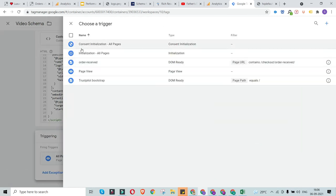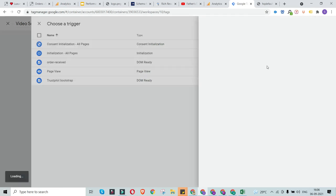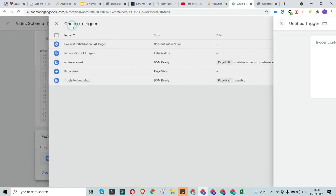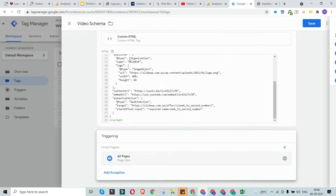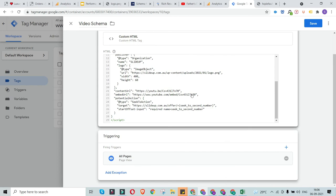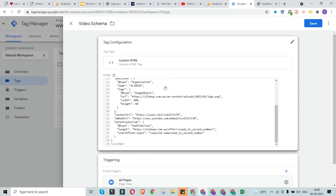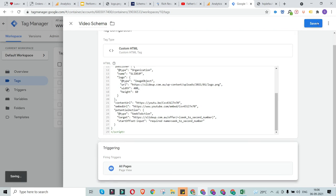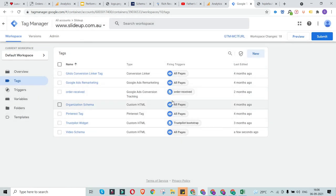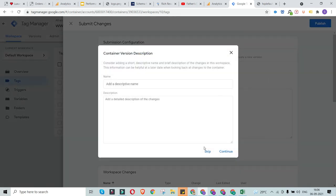If you want this code to run on one particular page where the video is embedded, you can click the plus button and configure a trigger using the specific page URL. This process of configuring specific page triggers has already been covered in detail in our schema markup and Google Tag Manager courses, so I won't repeat it here. Once you've added the tag and trigger, save it — and don't forget to submit it.